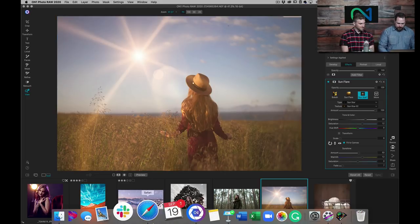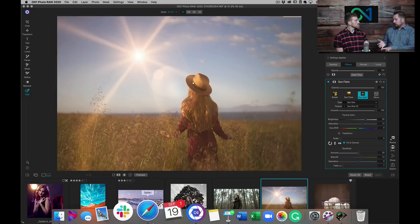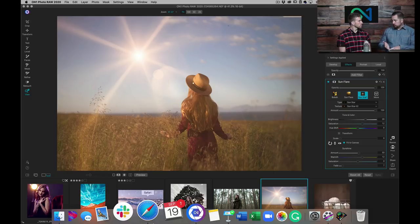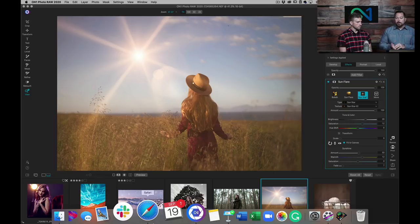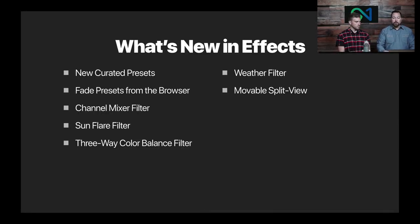That's all the cool new stuff in Effects. To summarize: performance improvements; new Browse features like map view and print; the powerful new noise reduction, AI Match, and AI Auto in Develop; plus new filters and a curated preset library in Effects. All of that makes up the new improvements in Photo Raw 2020.